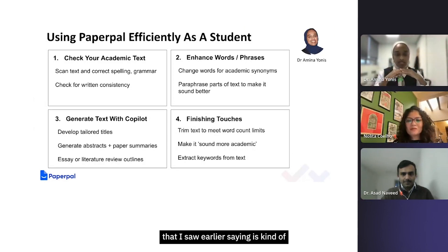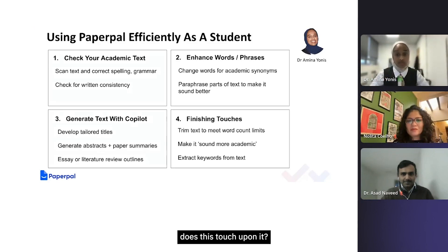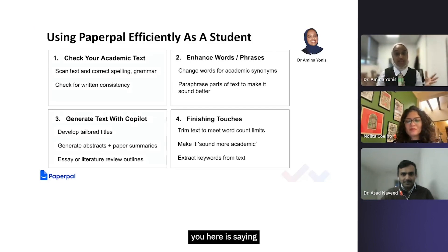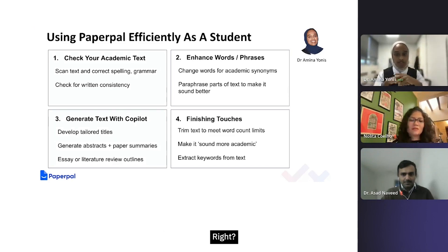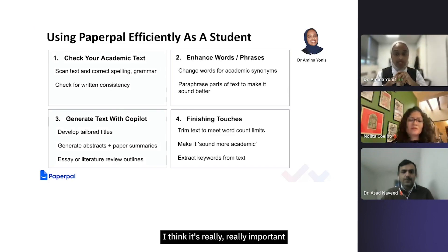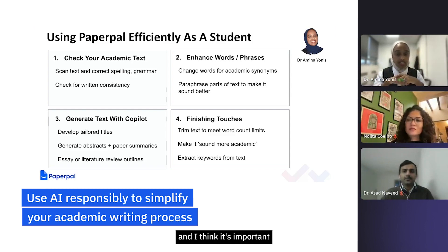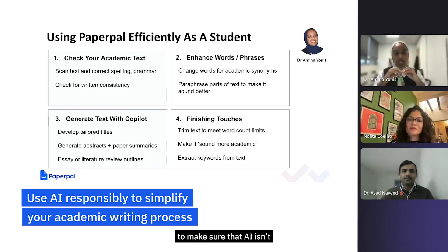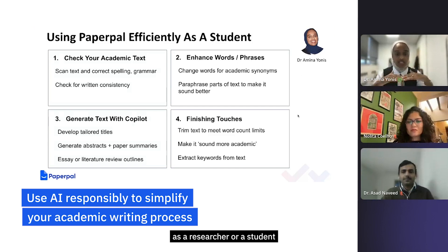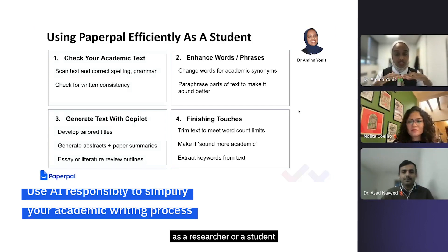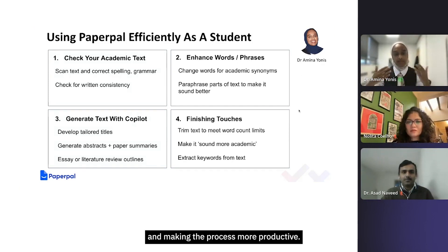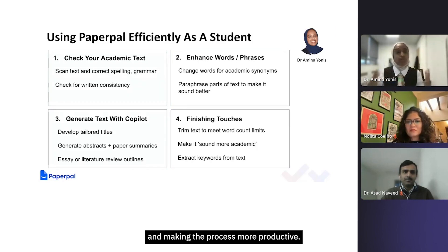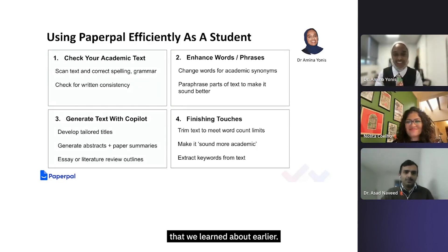I'll end with the question I saw earlier saying, you know, in terms of plagiarism, does this touch upon it? And nothing I have shown you here is saying that we're generating text and we're copying and pasting, right? I think it's really important to make sure that AI isn't replacing your skill as a researcher or a student. Rather, it's just enhancing and making the process more productive, just like the whole calculator situation that we learned about earlier.